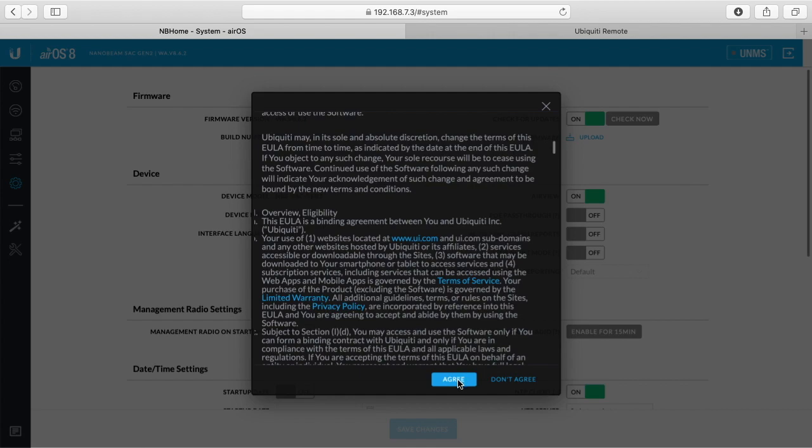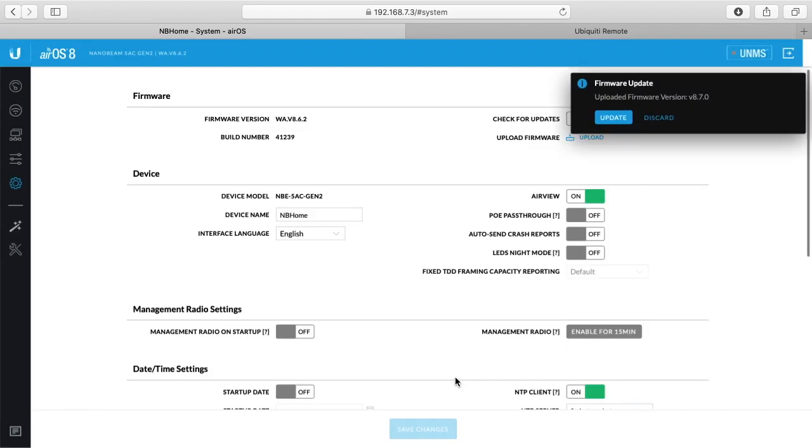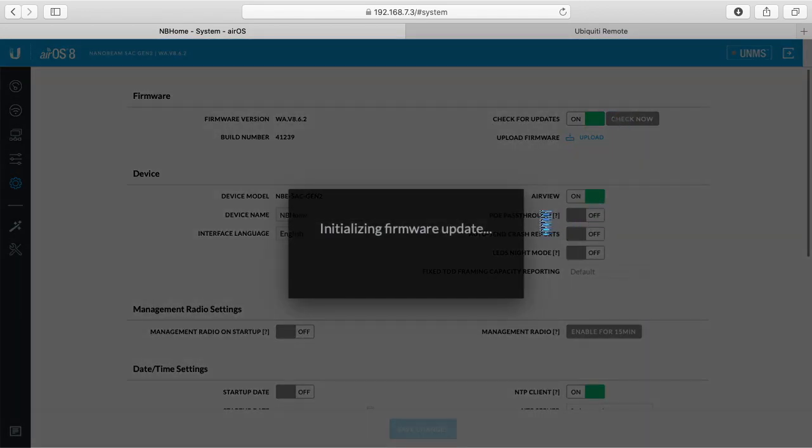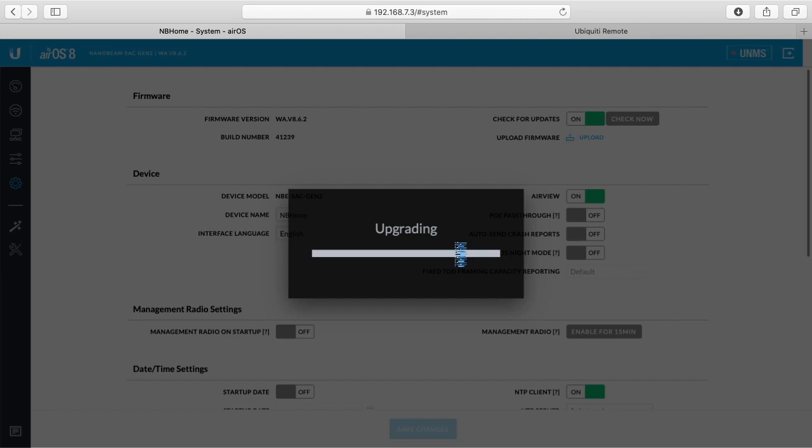So it has the agreement here. I'll click agree and it says upload firmware version 8.7.0. I'll click update and it says initializing firmware and now upgrading.